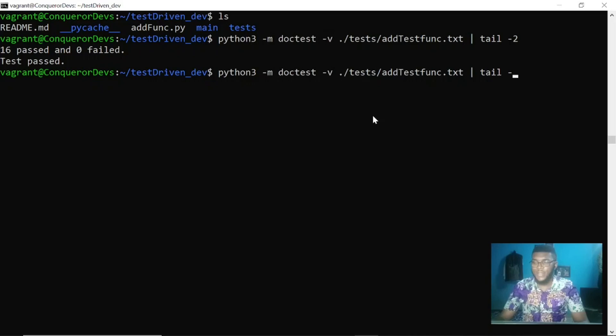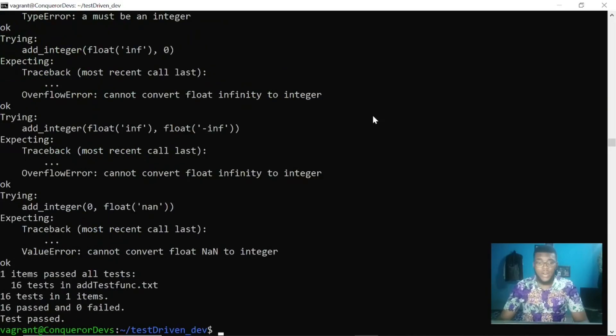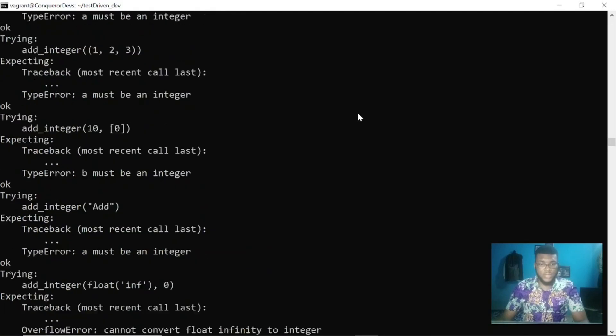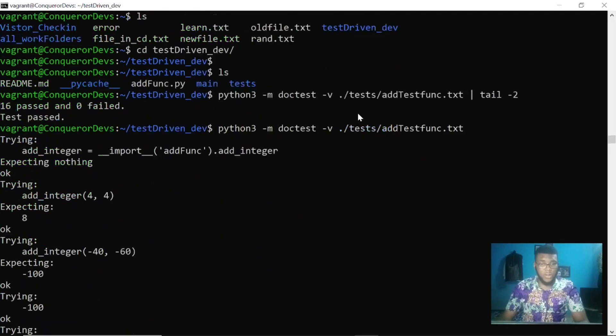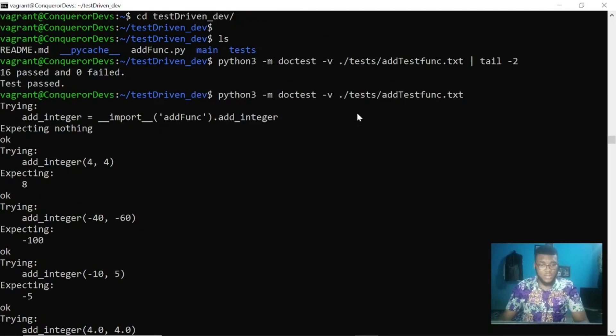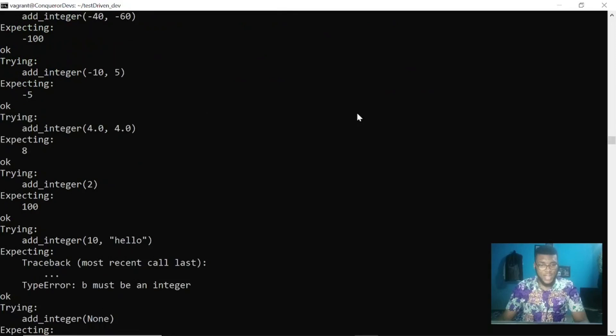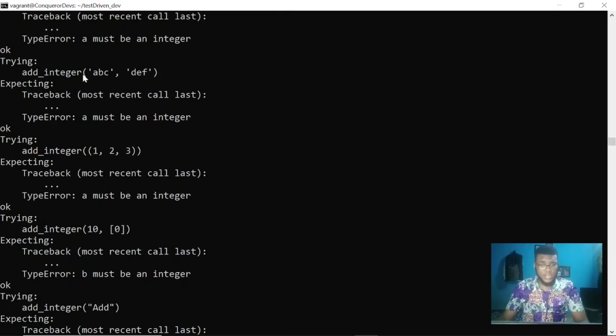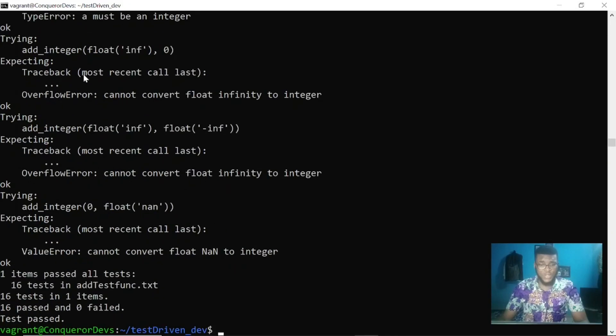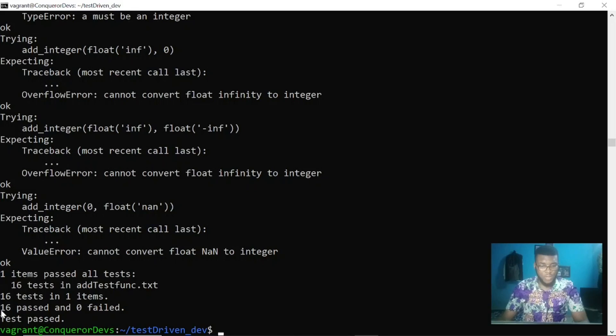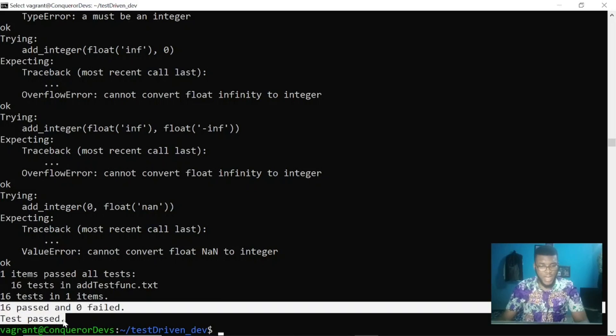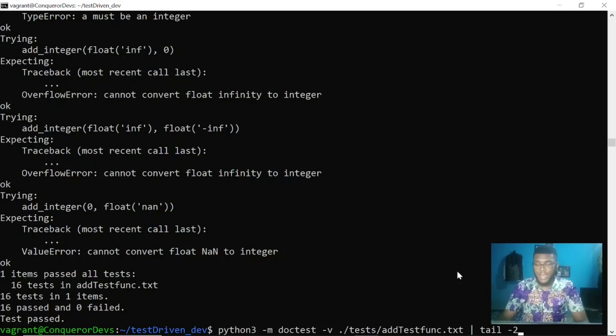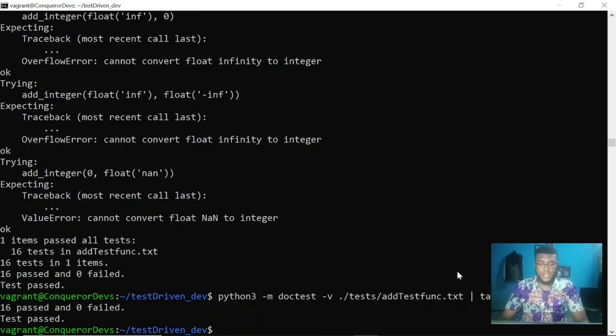If I should remove this pipe, what I get is lots and lots of content. But I can decide to overlook all this because I just want to go straight to the point and show me how many items passed and failed. Because of that, I pipe it and it now shows me the last two lines.